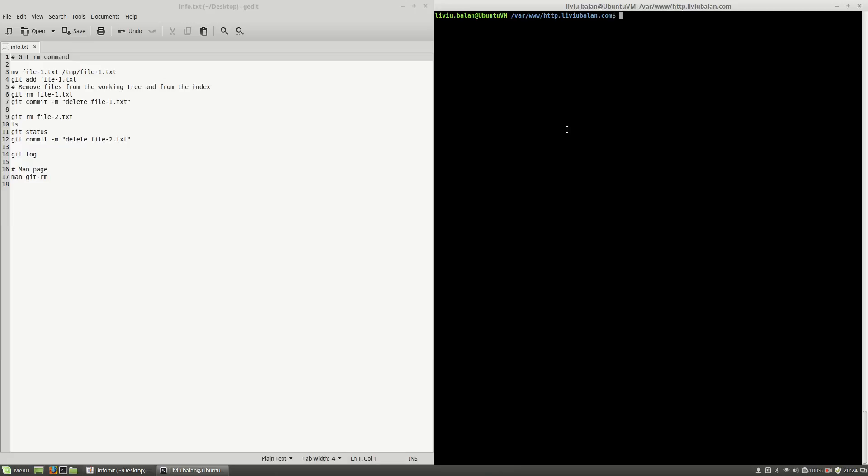What I want to see is that if I'm typing ls, I'm having three files: file1, file2, and file3.txt. If I'm typing git-status, you'll see that nothing is to be committed, my working directory is clean.